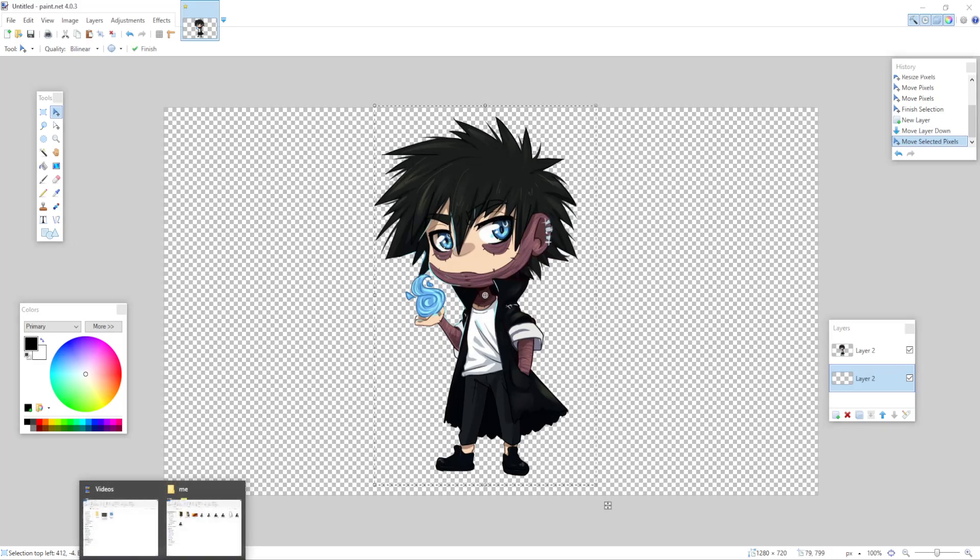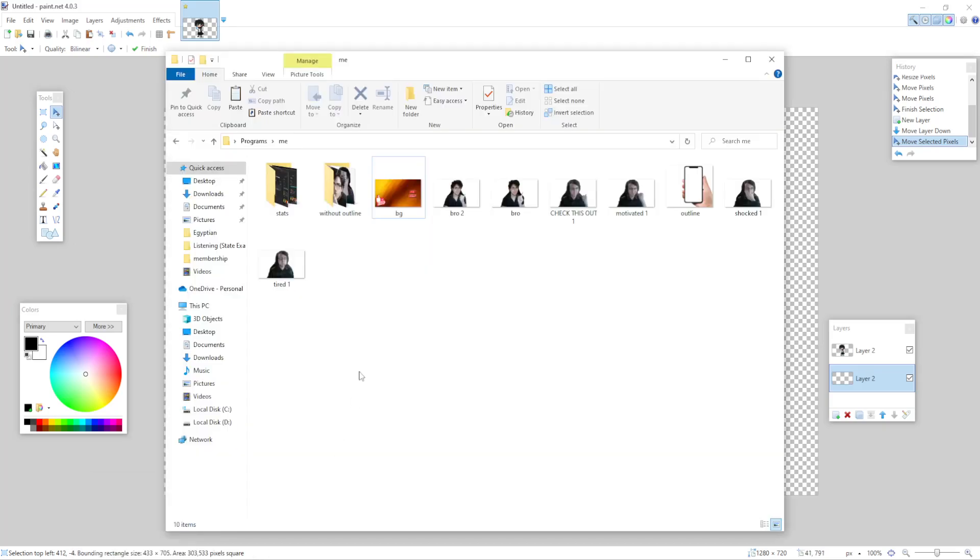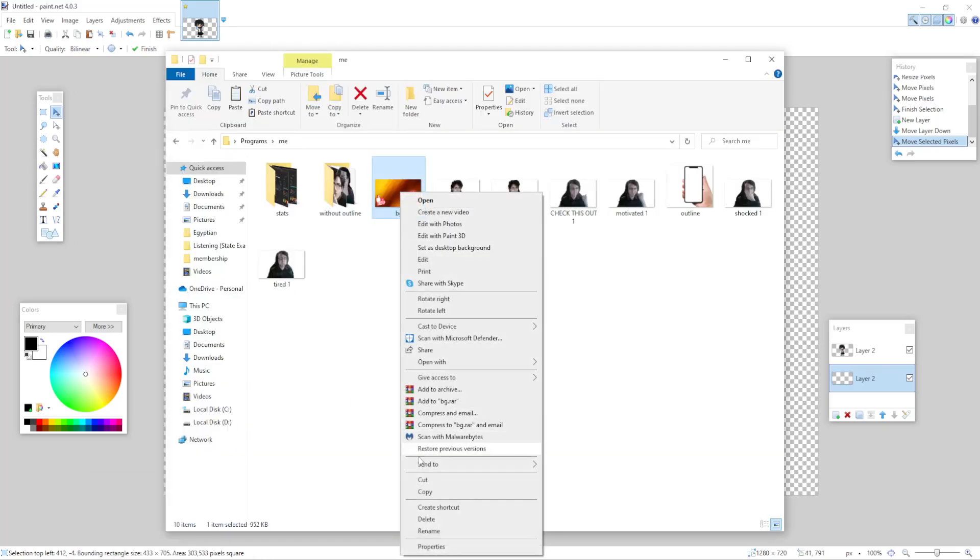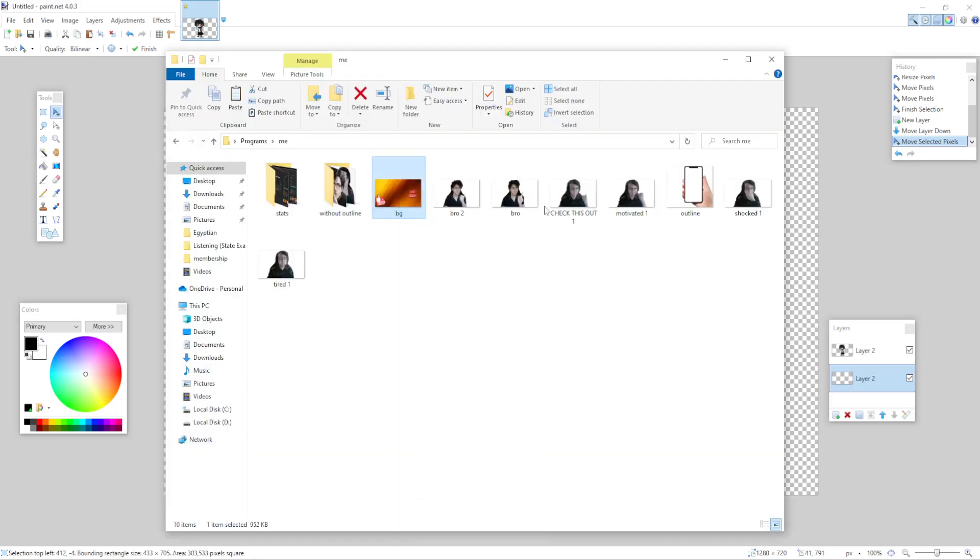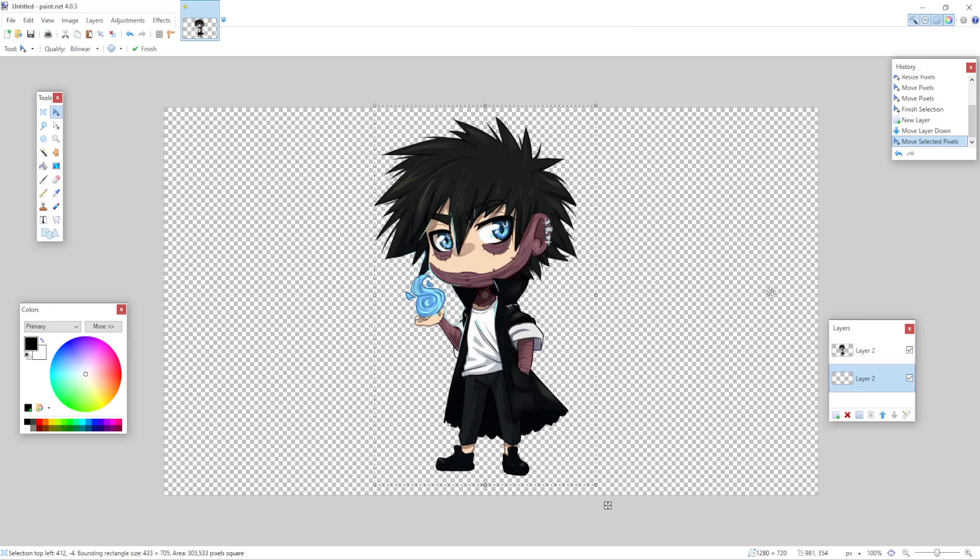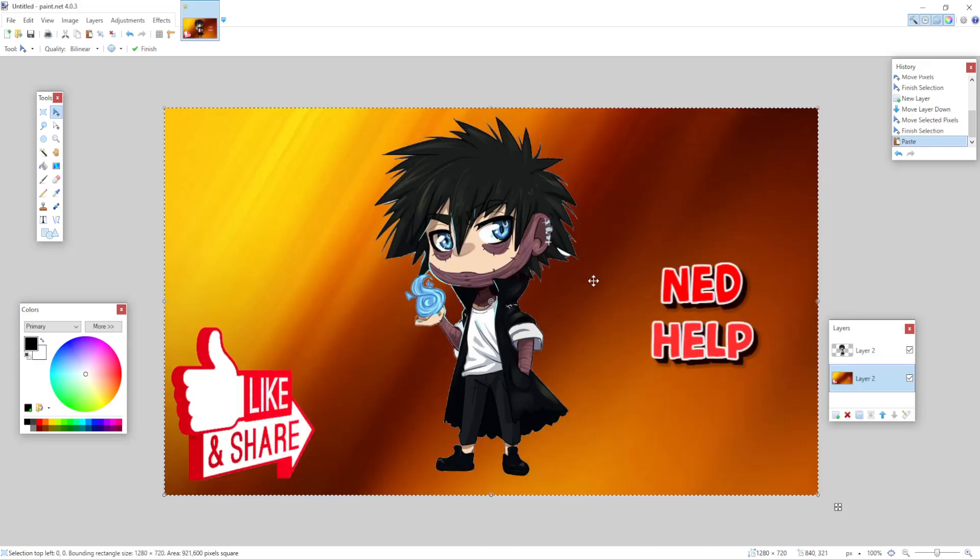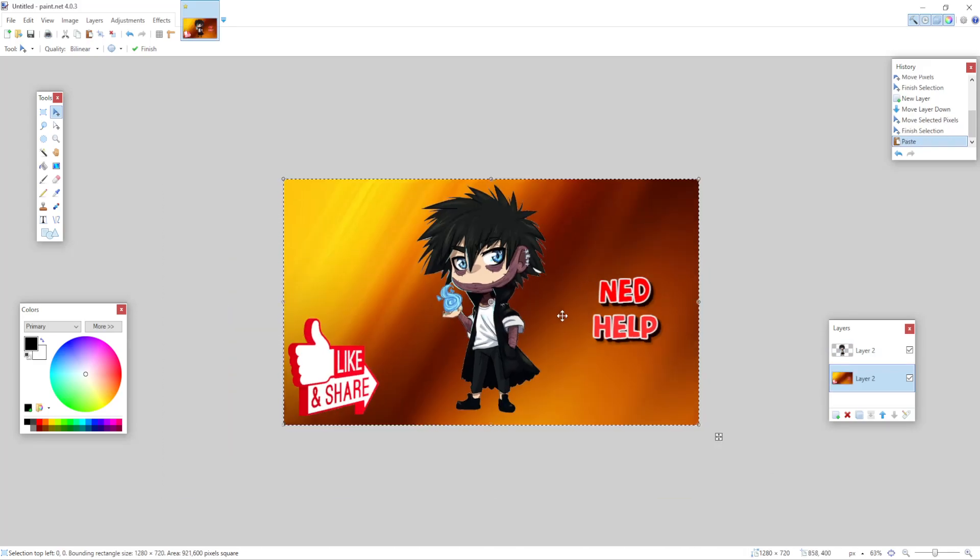Now I'm going to open up the background that I want. I'm going to right click on it, copy, and then make sure you are on the layer that's under your image's layer and press Control plus V. As you can see now we have a background added.